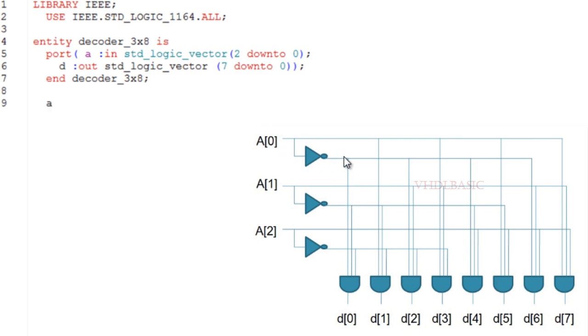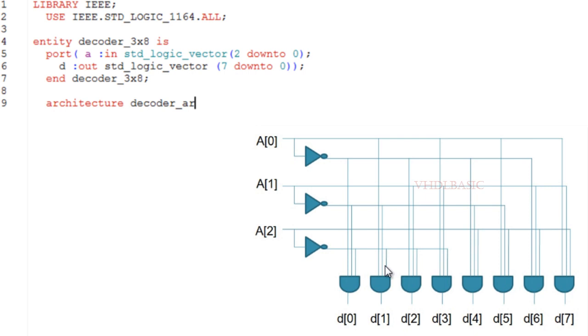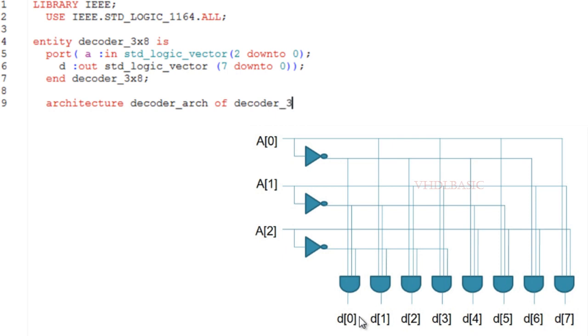It's a kind of binary number which starts from zero to seven, and it will give output for each respective binary number. For example, if the binary number is six, then the sixth bit of output D will be high.